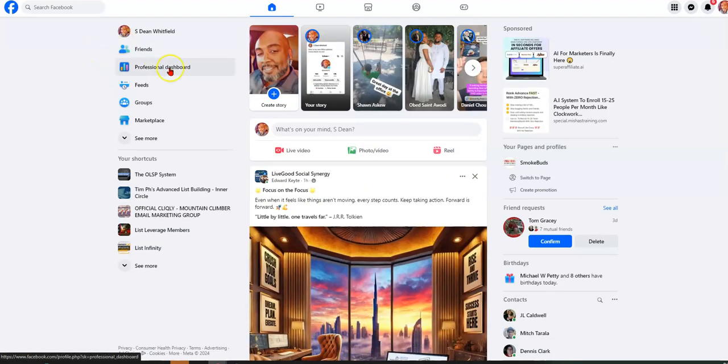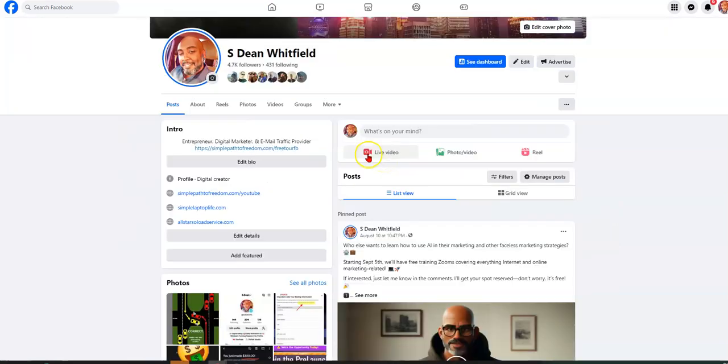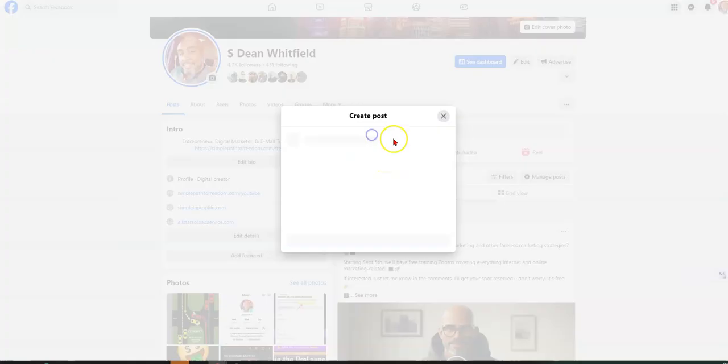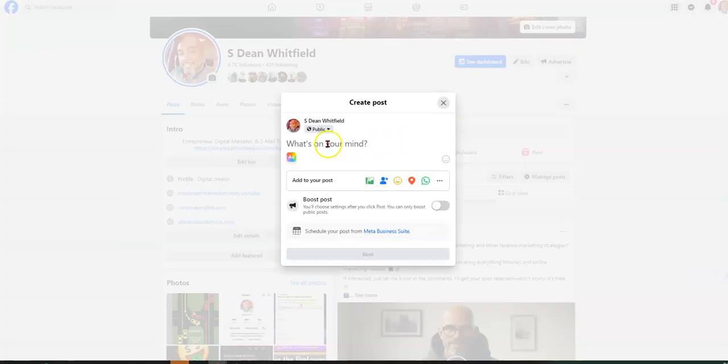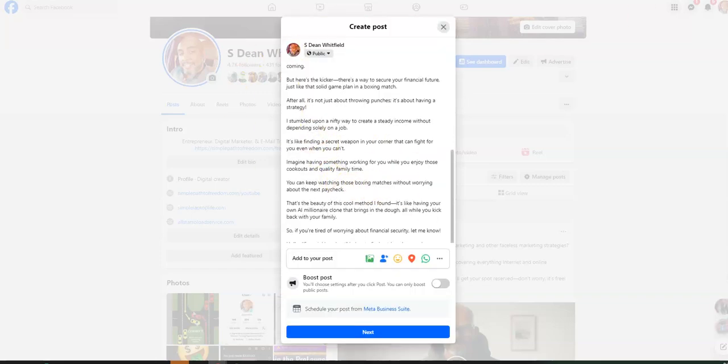Then of course you can copy here and you could jump over to Facebook, the book. And you could post it, right? Let's see. Put it here and there. Now your whole post is here.